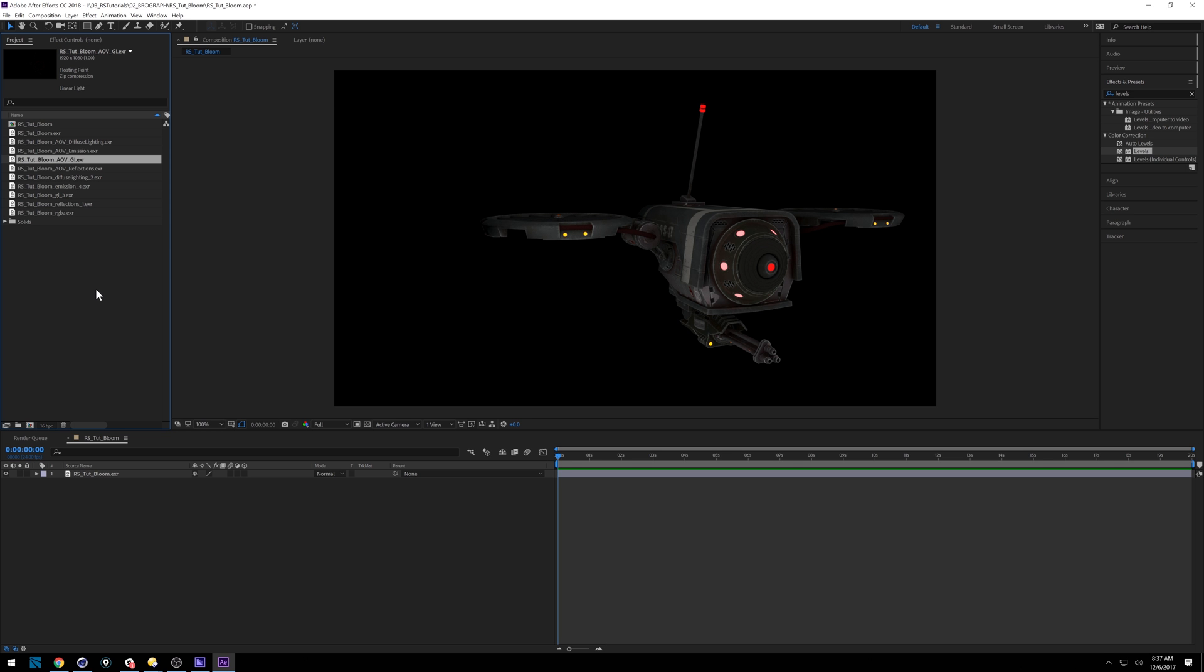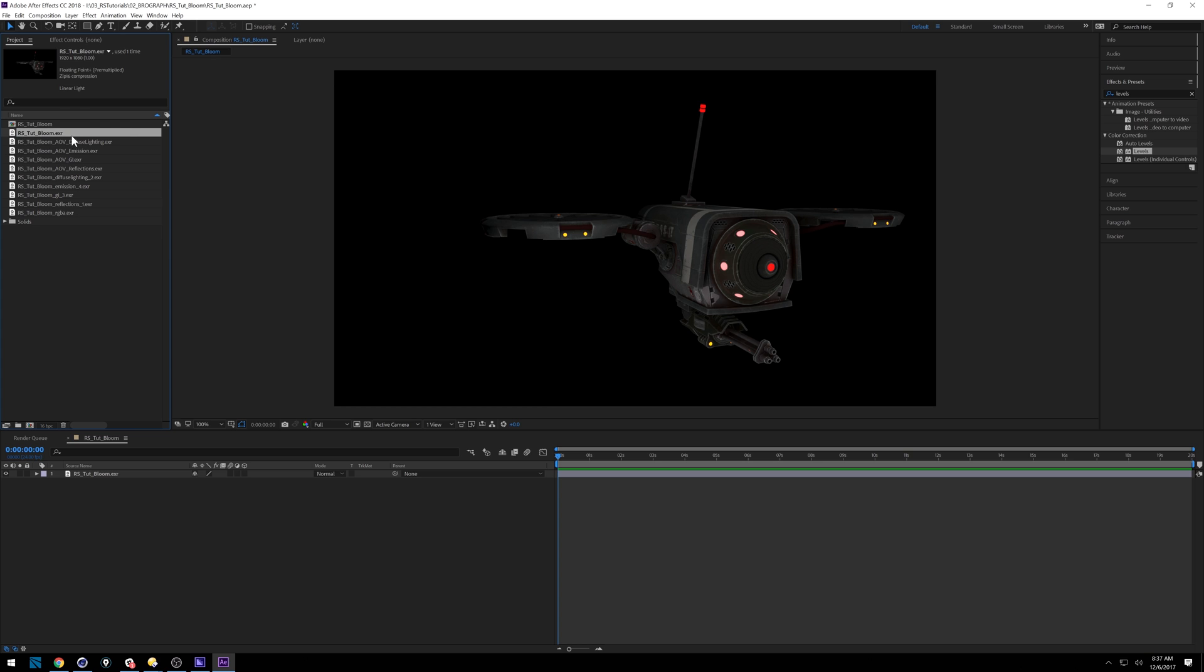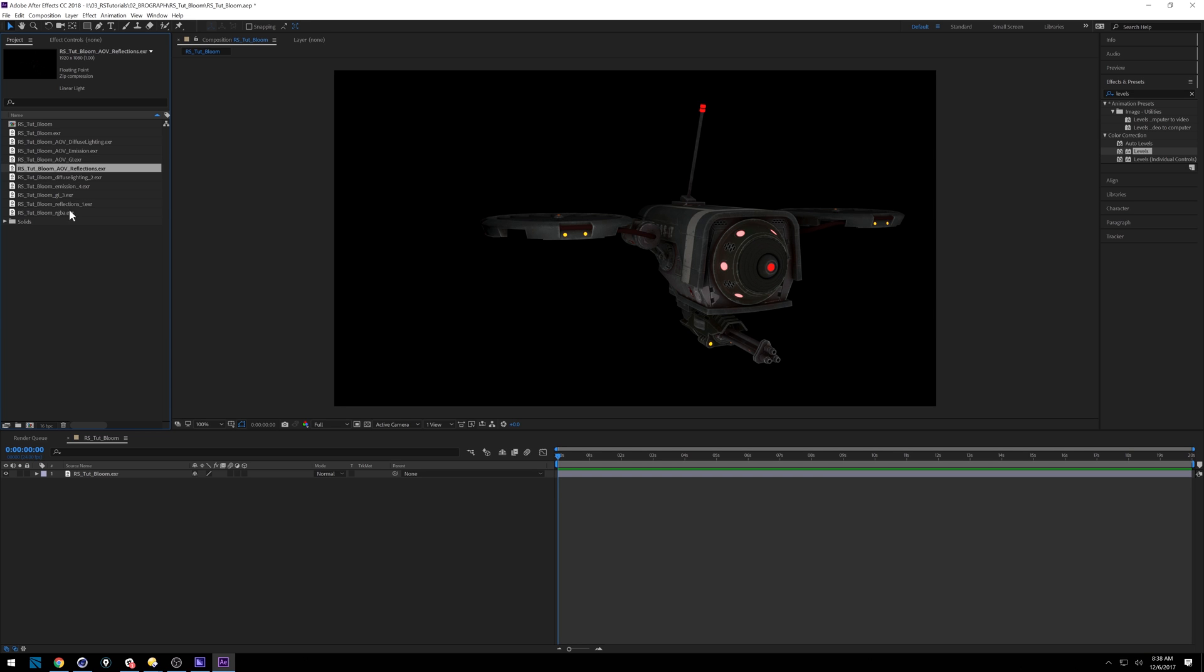So inside After Effects, you'll see that I've got all these passes here. Really, I don't need any of these labeled number two. It's just because I rendered it out twice and it started replacing things and then also renumbering things. So you'll probably just get a base output, a diffuse, an emission, a GI and reflections. You shouldn't be getting all these extras. But if you do really, it's all the same passes.